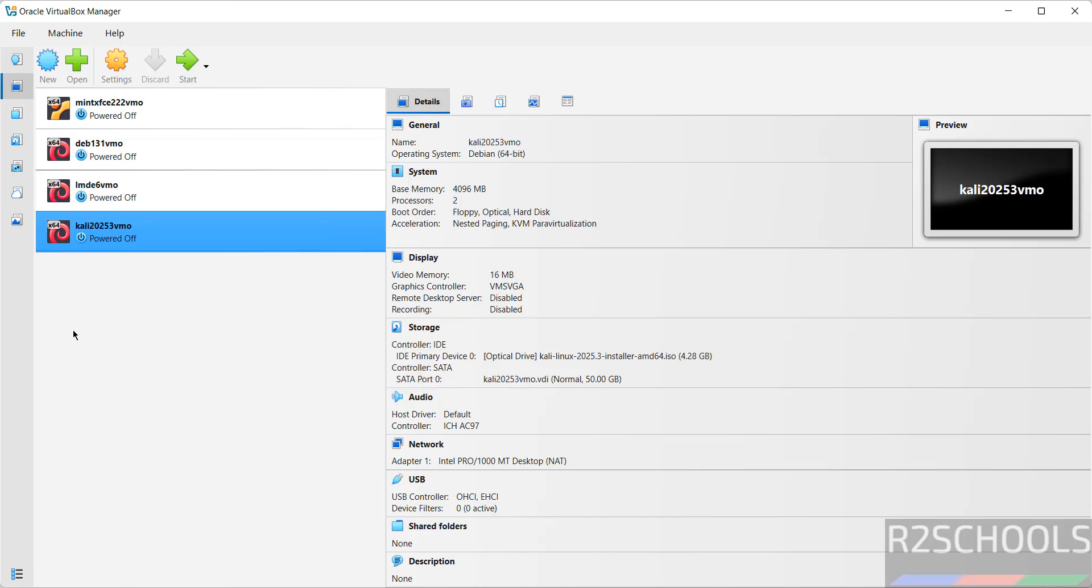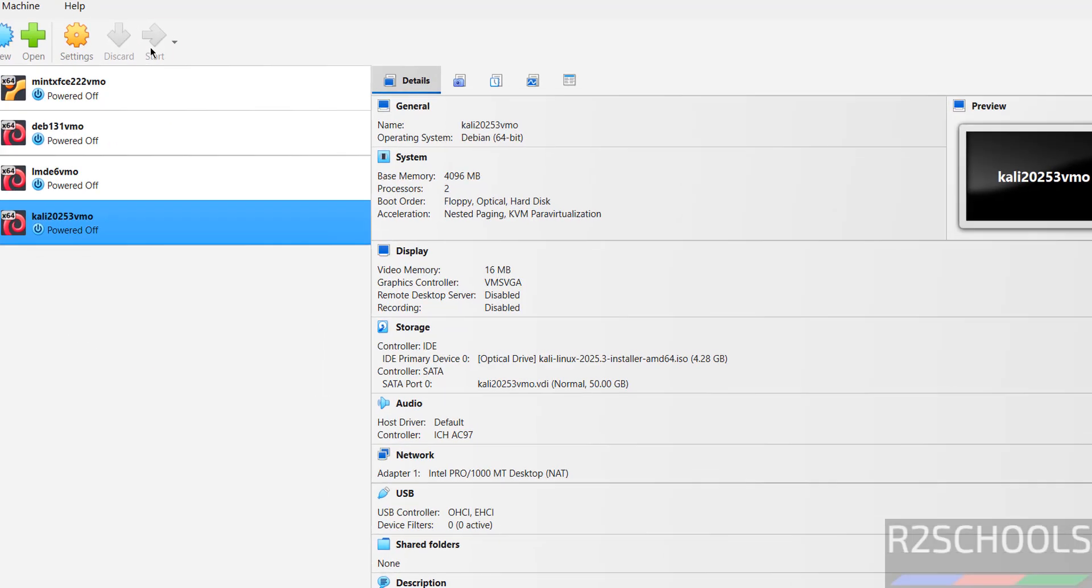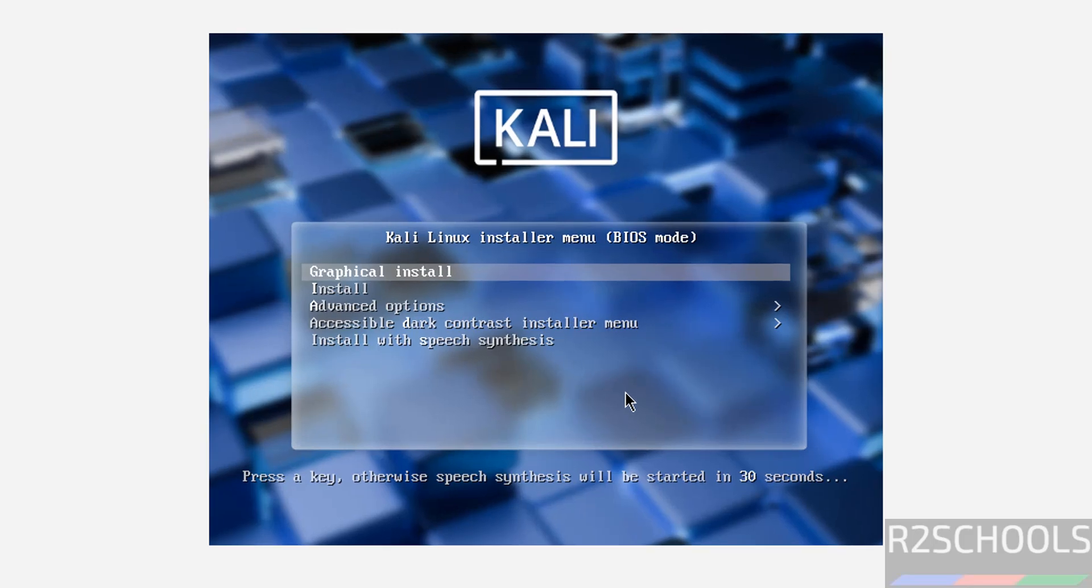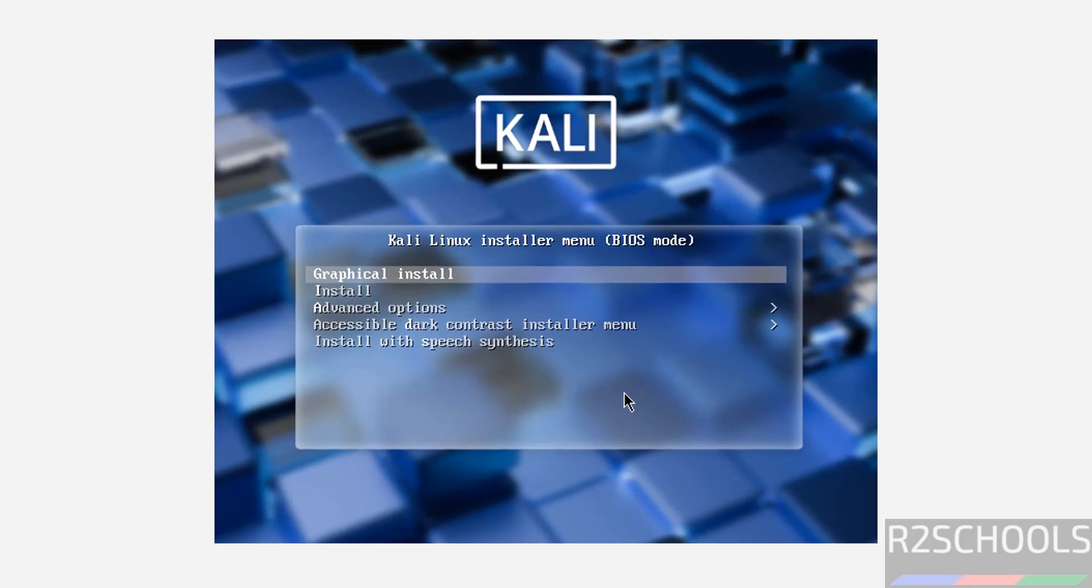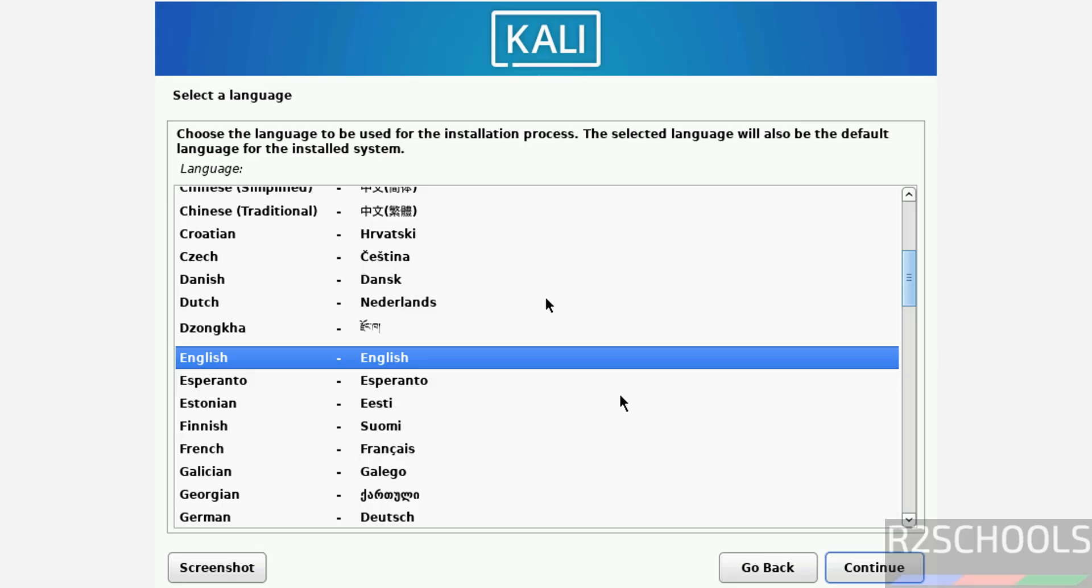...select it and click on start or right click and select start then start UI. So click on start. Use up and down arrows and select the first one that is graphical install and hit enter.